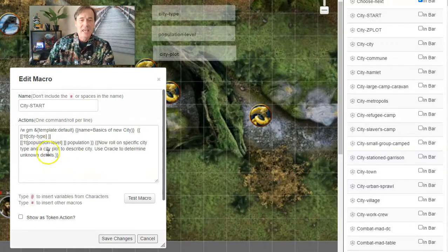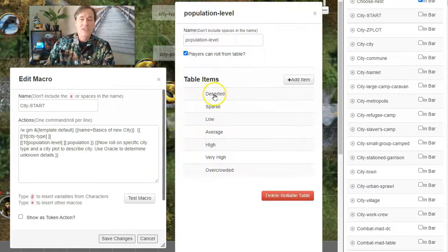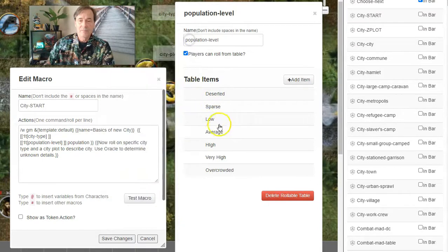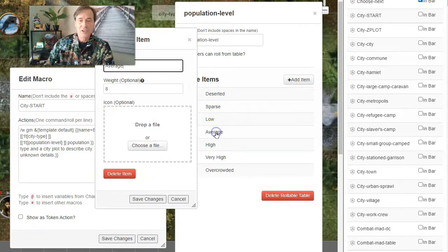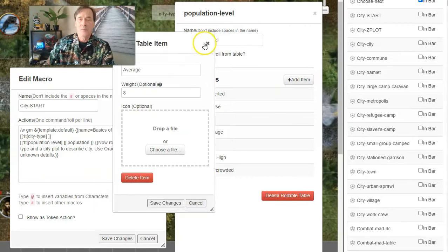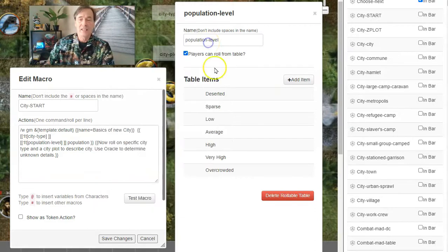And then you've got Population Level. This is just going to be straight: Deserted has a weight of one. Average has a weight of eight. So it's more likely you're going to get an average population size for whatever it is, because the weight is eight. It's a lot more than Deserted.